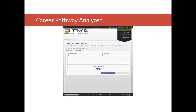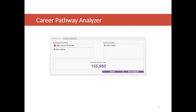The Career Pathway Analyzer allows you to define a set of starting criteria and exit criteria, then run an analysis to return the most effective pathways from a particular start to a particular exit. Let's say we want to focus on high school graduates as our starting criteria. You'll notice a box showing Current Cohort Size — almost 156,000 individuals in the data meeting that criteria. We'll see that number shrink as we add exit criteria.